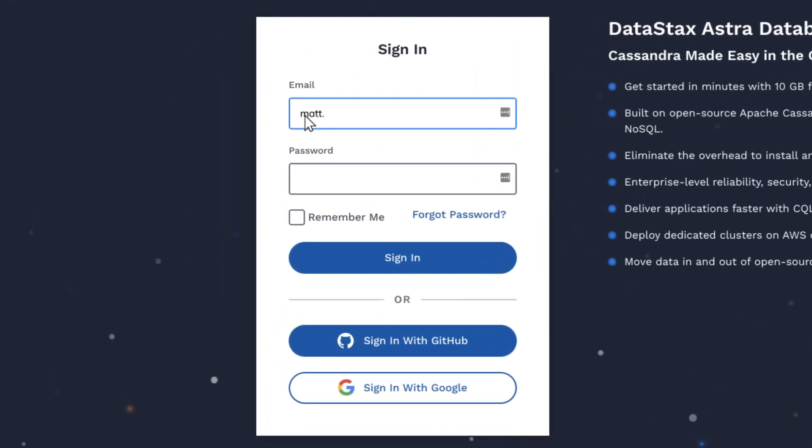There's no credit card required, just provide an email address and password, or better yet, sign up with Google or GitHub with just a click.